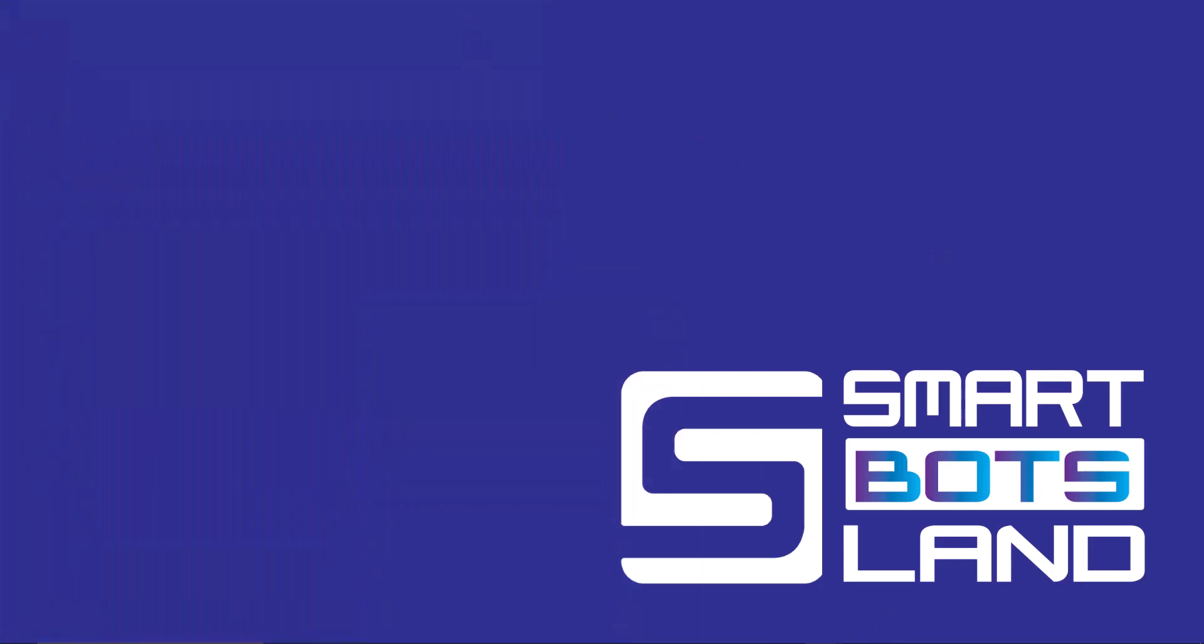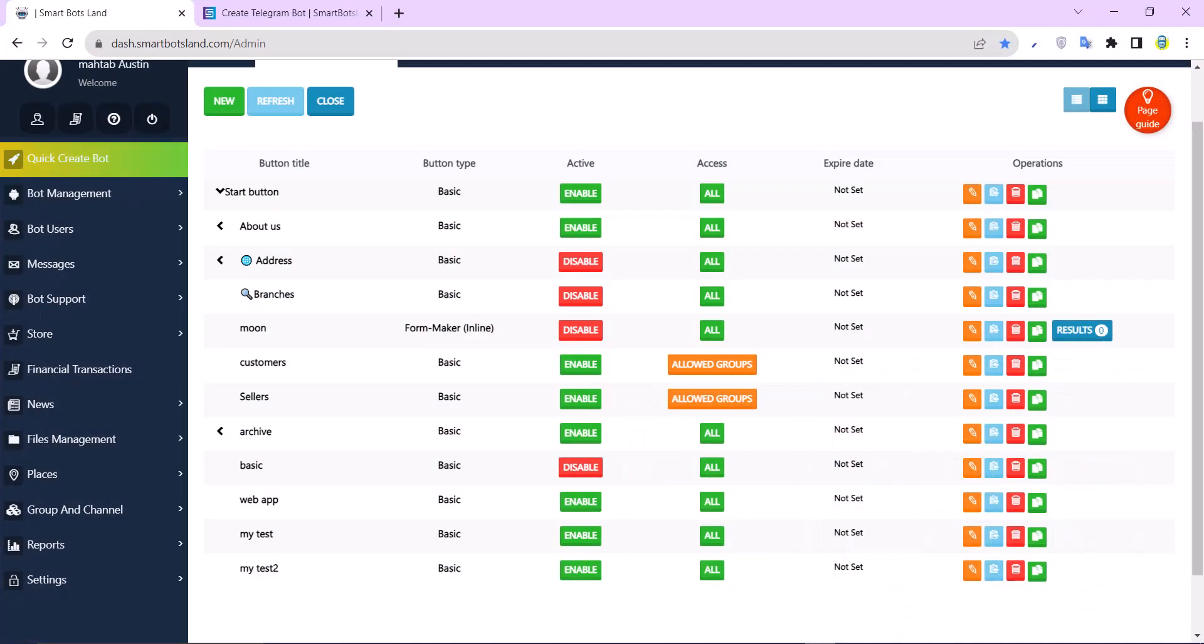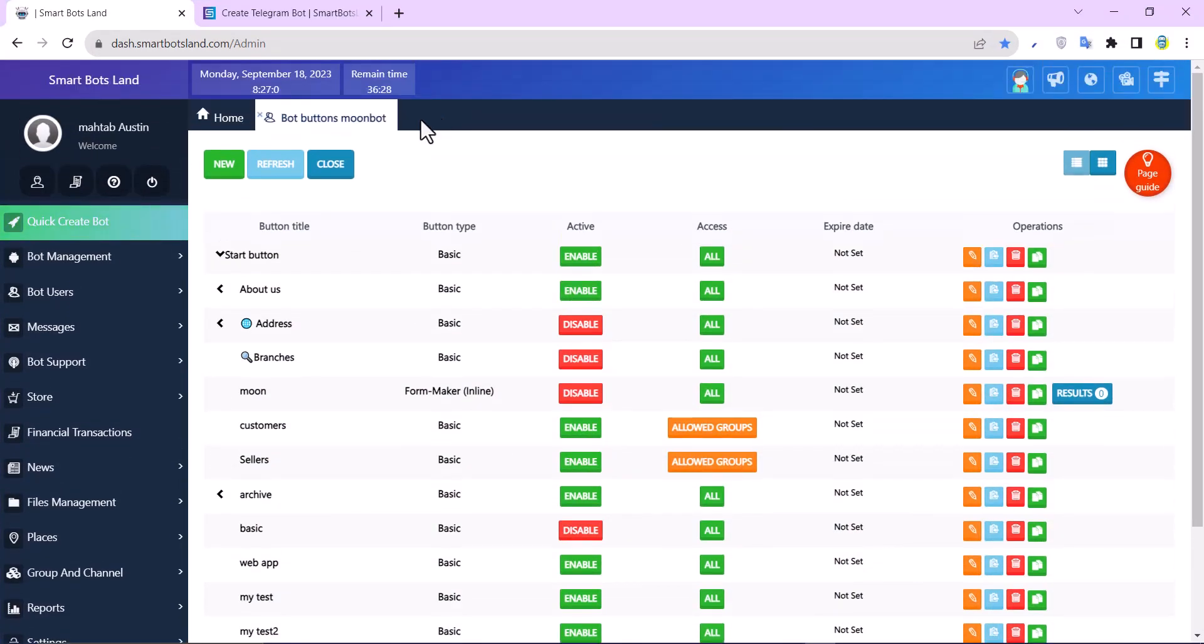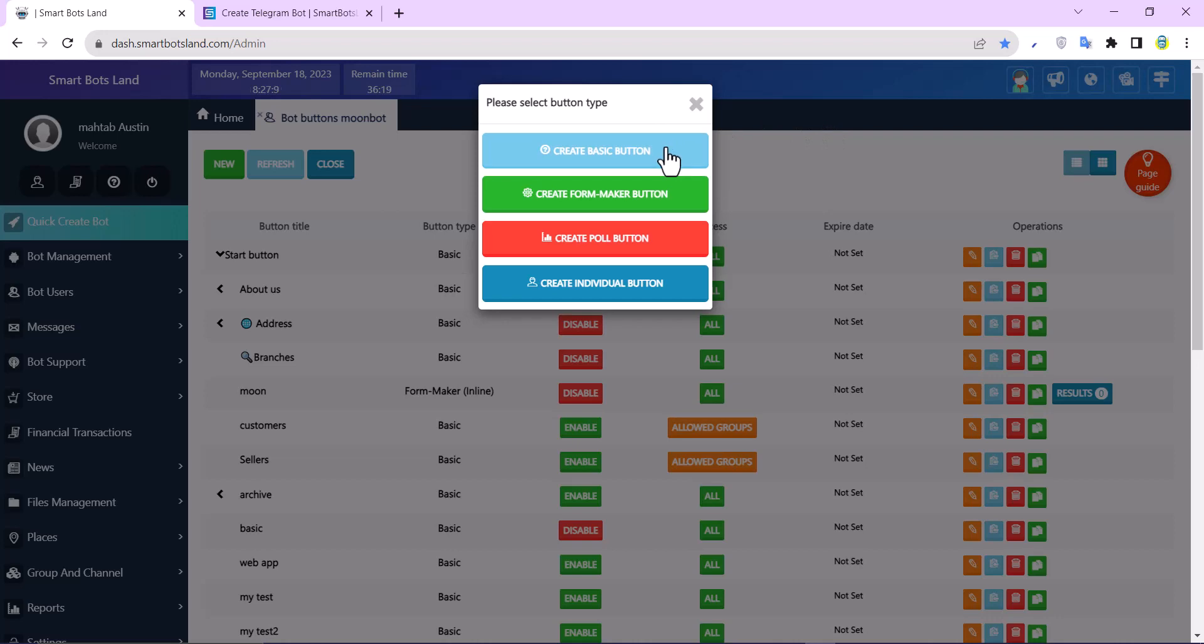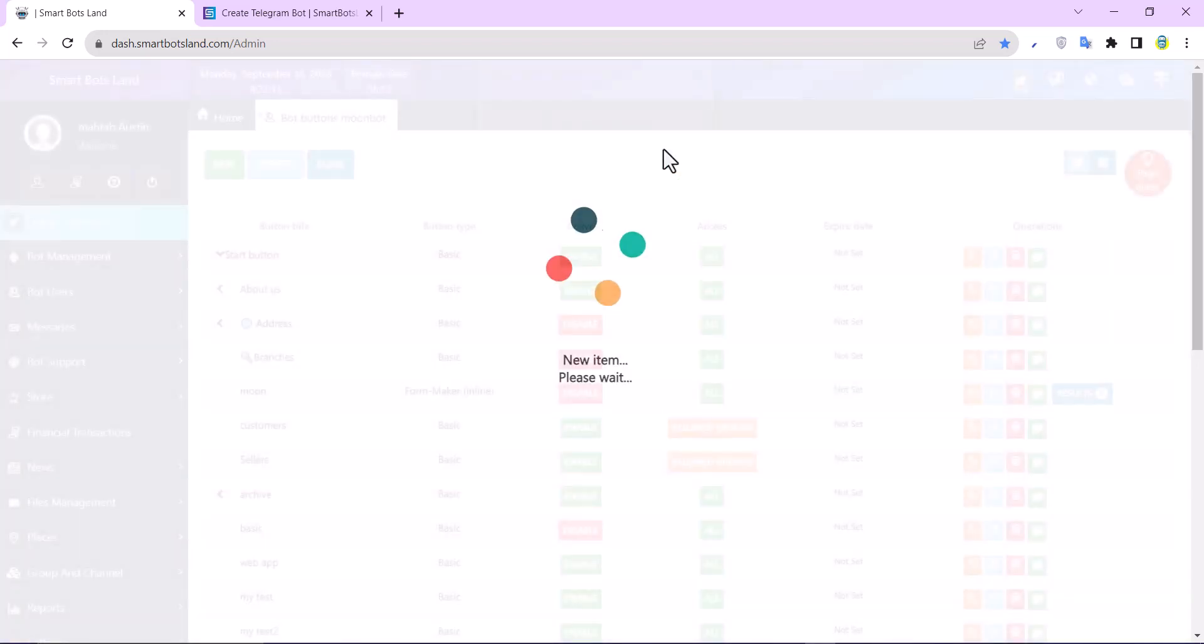I close my bot and open the panel. As you can see, I can create a new button here and select any of these buttons. For example, I'll create a basic button.